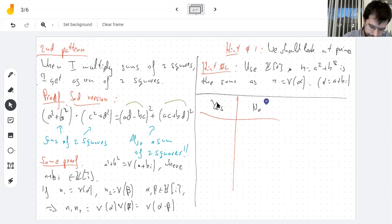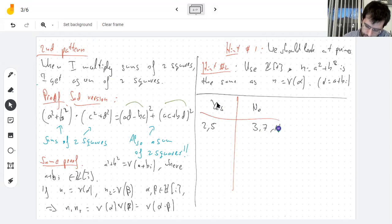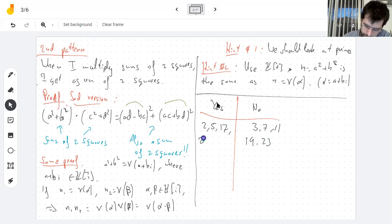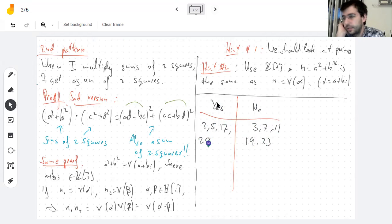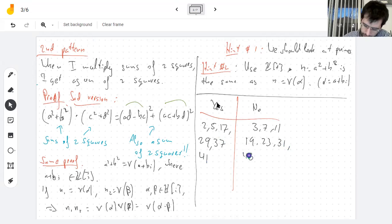Here it's easy to see the pattern. 2 is a sum of squares. 5 is a sum of squares. 3 isn't. 7 is not. 11 is not. 17 is. 19 is not. 23 is not a sum of squares. 29 is 25+4. 31 is not. 37 is 36+1. 41 is 25+16. 43 is not. 47 is not a sum of squares.